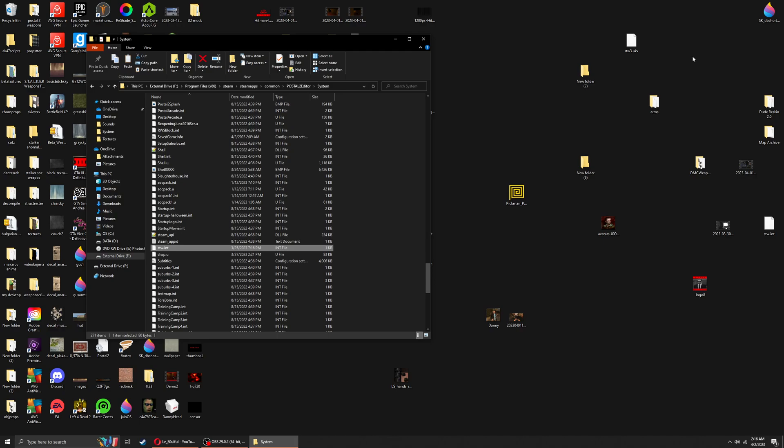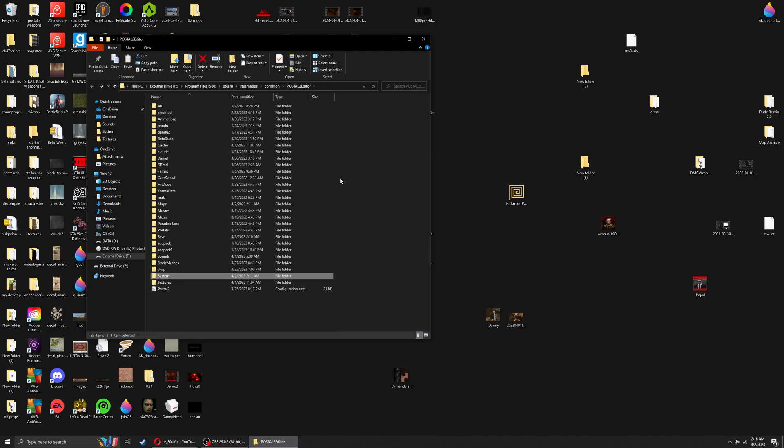Hello everybody, welcome back to the long awaited tutorial of how to mod Postal 2. Let's get right into it. Where we left off is that we gotta make static attachments, right?